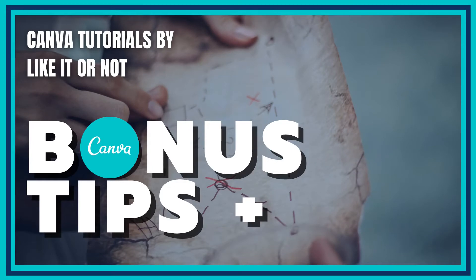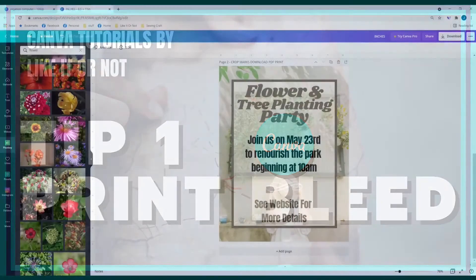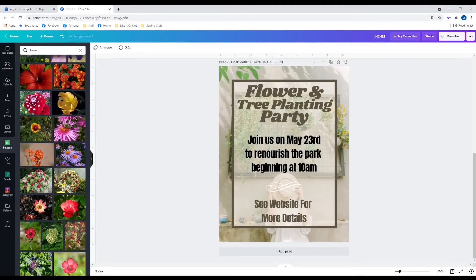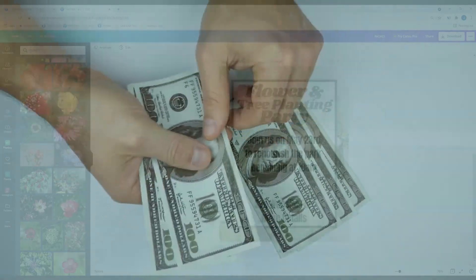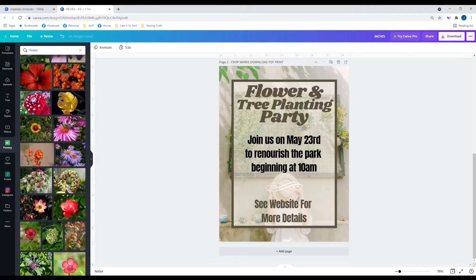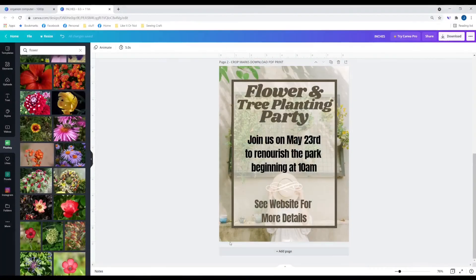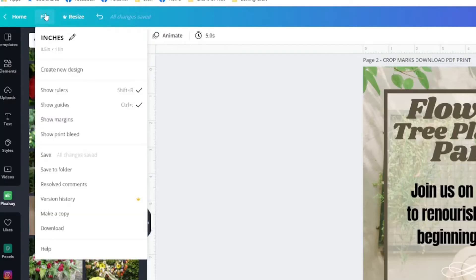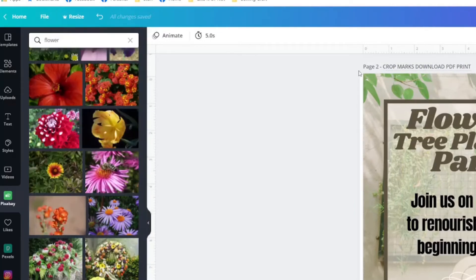Our first bonus tip is about Print Bleed. Turning on Print Bleed is going to save you time and money. You've created an invitation or something to print, got it printed, and when you look at them there are white edges on the edges. You're confused because your design doesn't seem to have any of that — but it does. Go to File, click 'Show Print Bleed,' and you will see those white edges on the side.